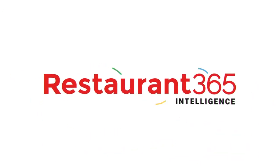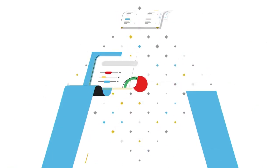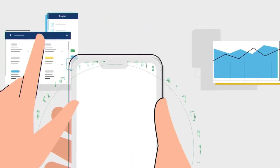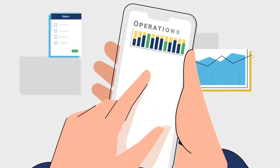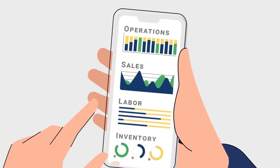Restaurant 365 Intelligence makes it easier. It's a holistic business intelligence solution. In other words, it has your existing data – the operations, sales, labor, and inventory.